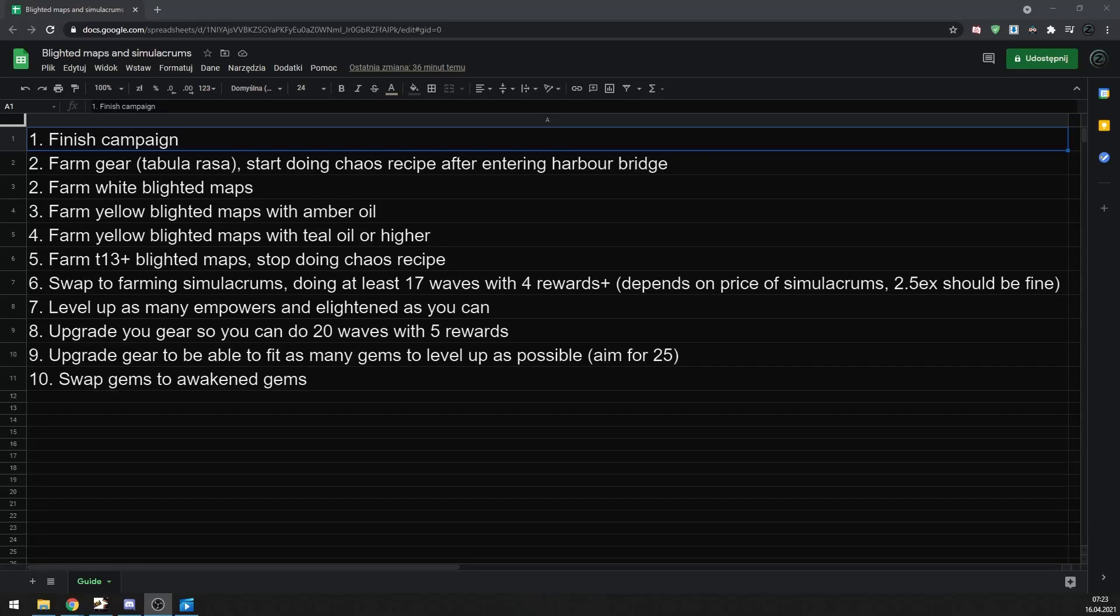Hey guys, in this video I want to share with you my league start currency making strategy that I used during past few leagues and I was able to make 2 mirrors during first week of these leagues. The strategy that I'm talking about is blighted maps and simulacrum farm.